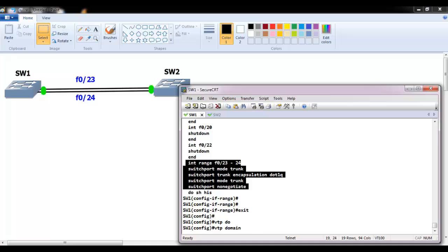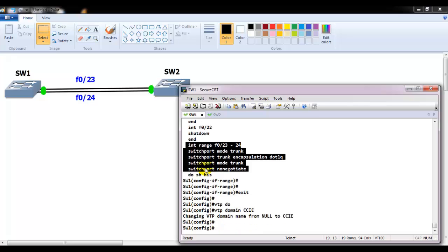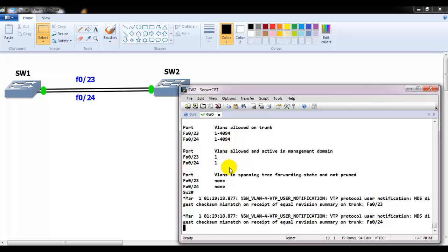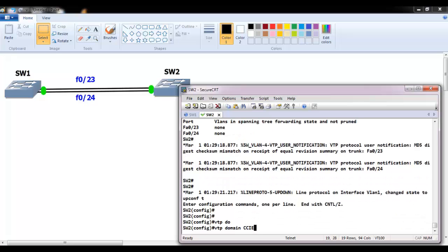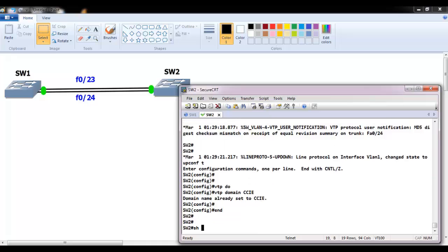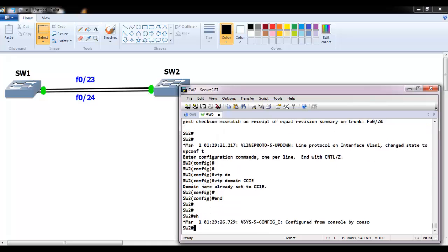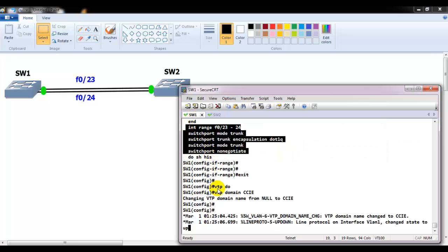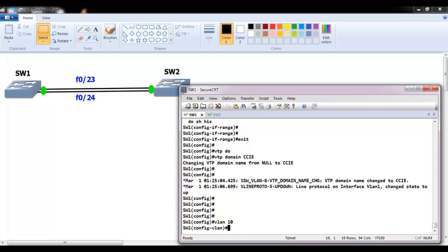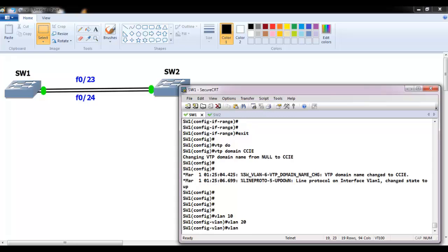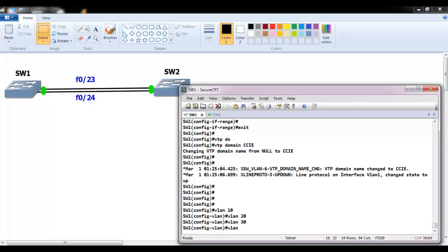Next, I'll configure VTP with the domain name 'CCI'. I'm just configuring the VTP domain name here. Then I'm going to create VLANs 10, 20, 30, and 40 so we can verify the MSTP configurations.